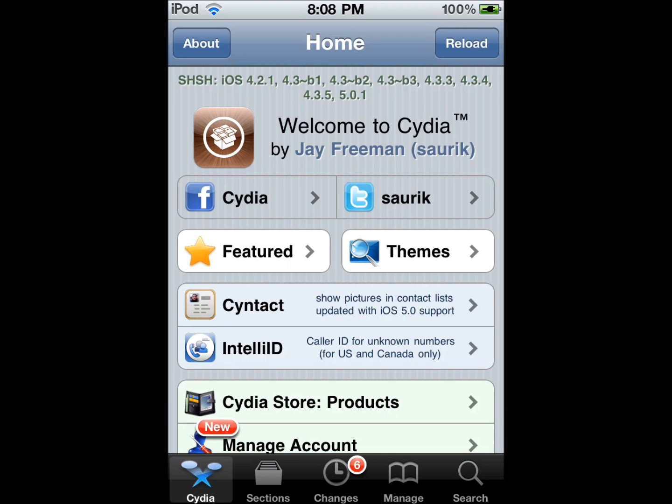This is Itupard. I'm going to show you how to get the Android lock screen on your iPod Touch or iPhone.